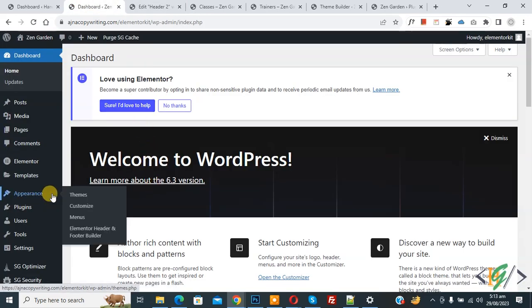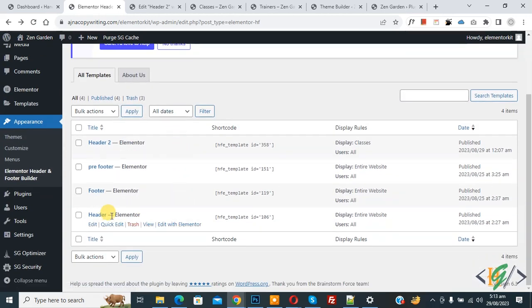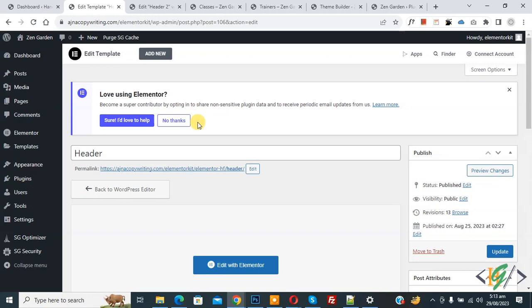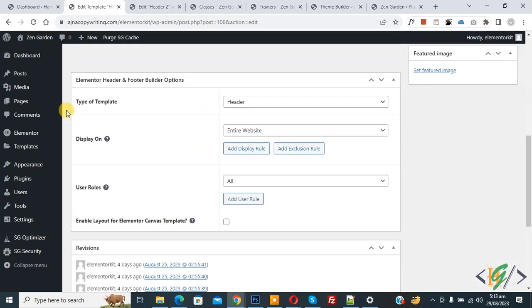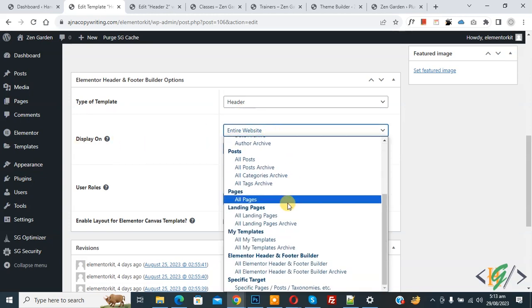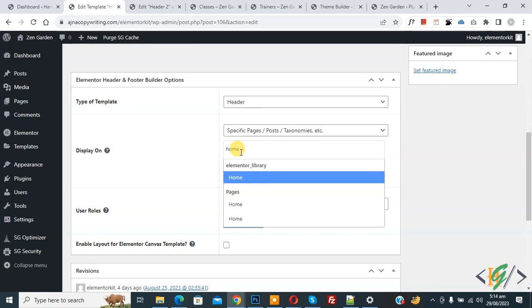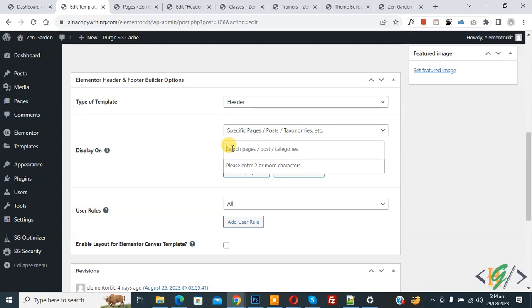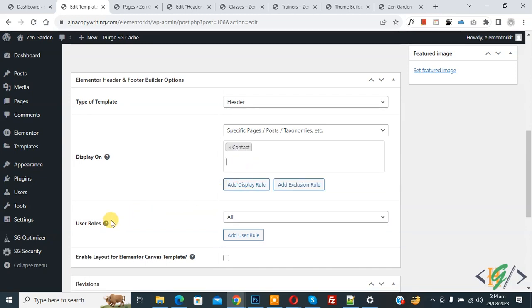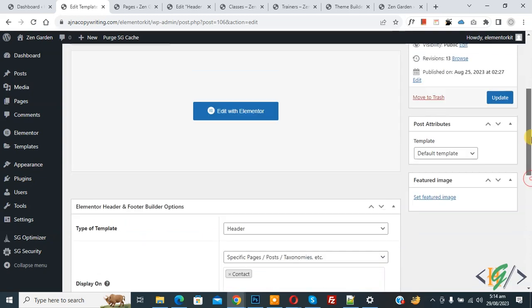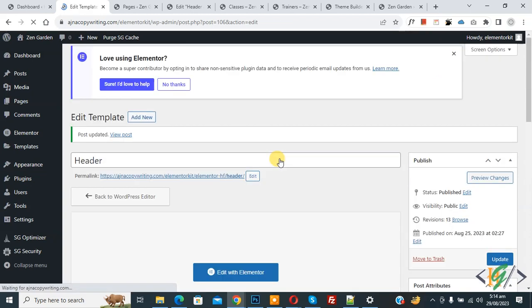Back to the dashboard. On the left side, go to Appearance and then 'Elementor Header and Footer Builder'. Scroll down and you will see the existing header — click Edit. We already created this header. Scroll down to 'Type of Template' — it is set to Header with 'Display On' entire website. Now select 'Specific Pages' and add page names — for example, Home, Contact. Select the Contact page. In the 'User Role' dropdown select All, then click Update. This header will now only display on the Contact page.